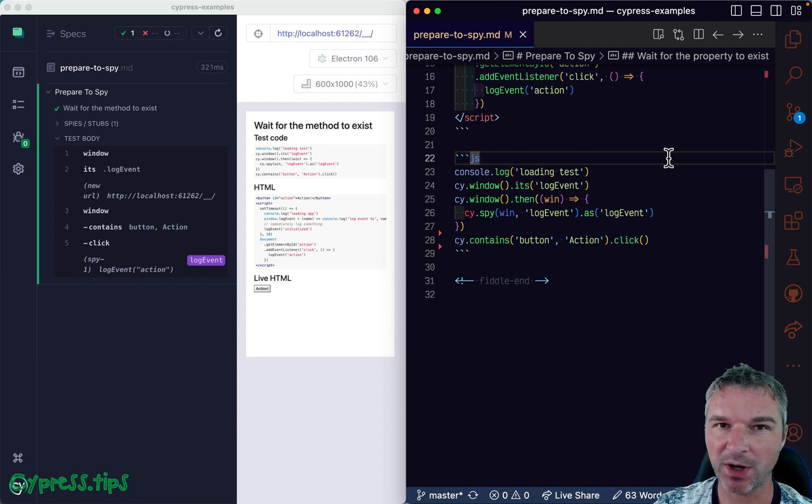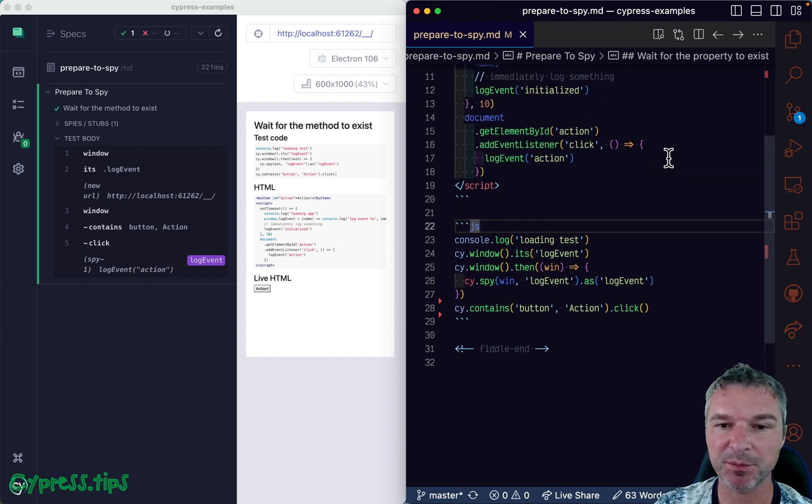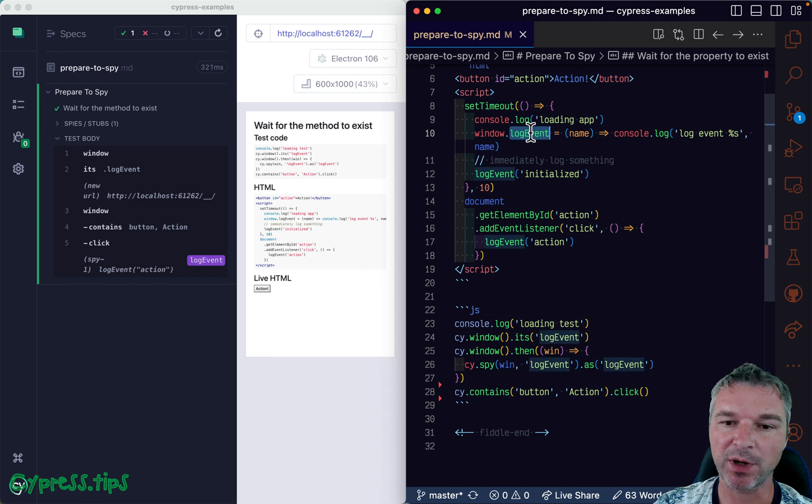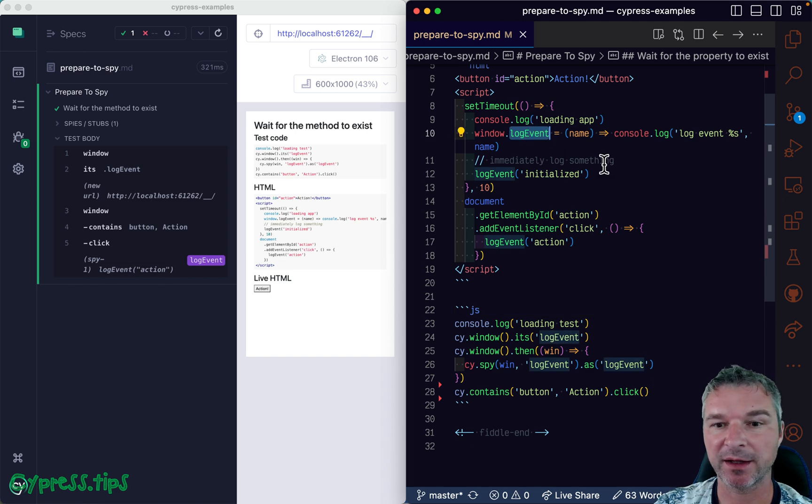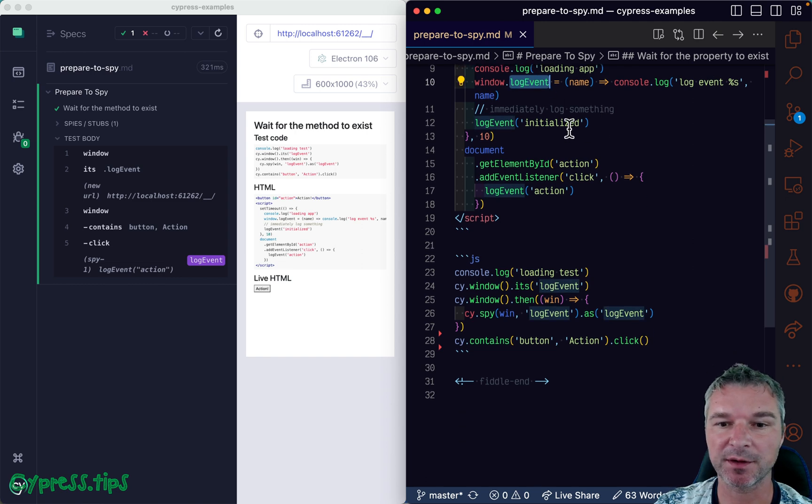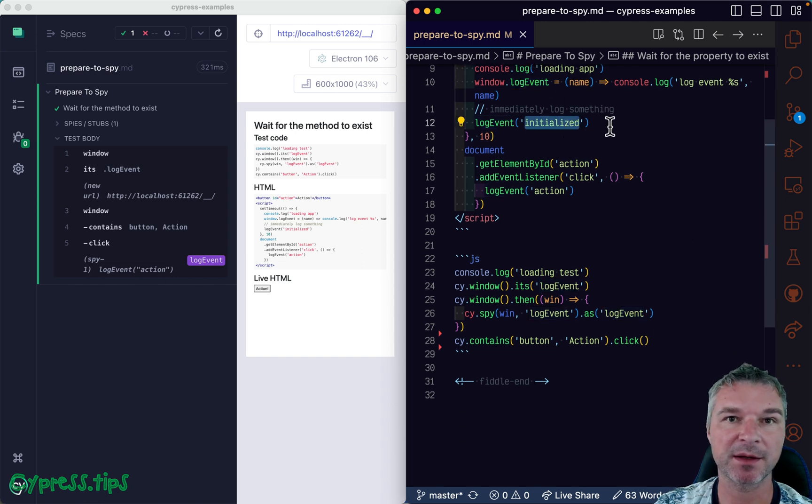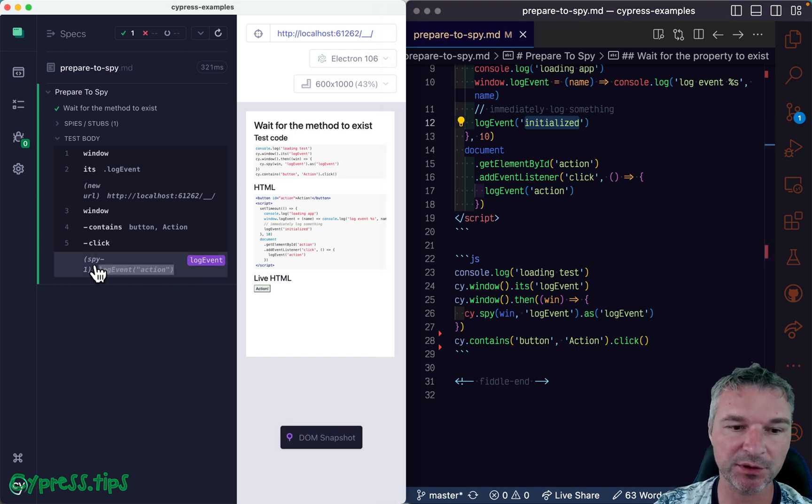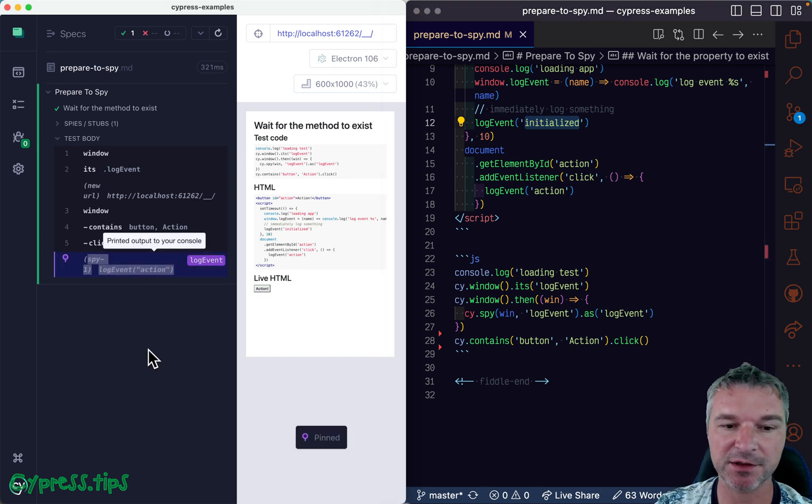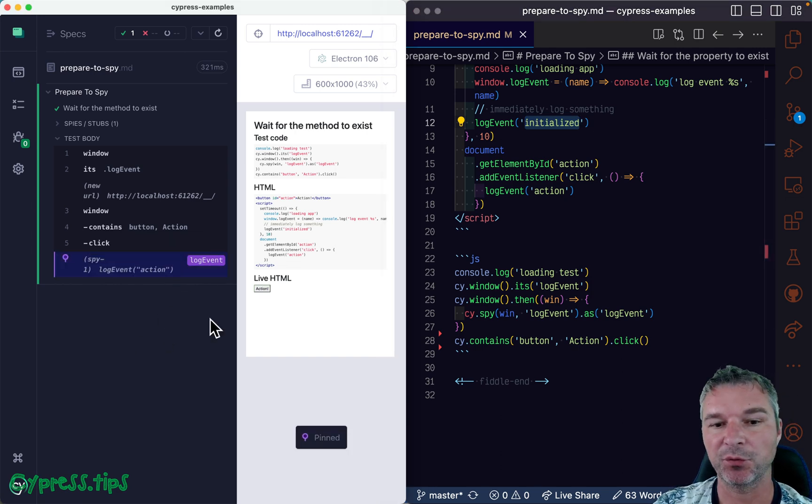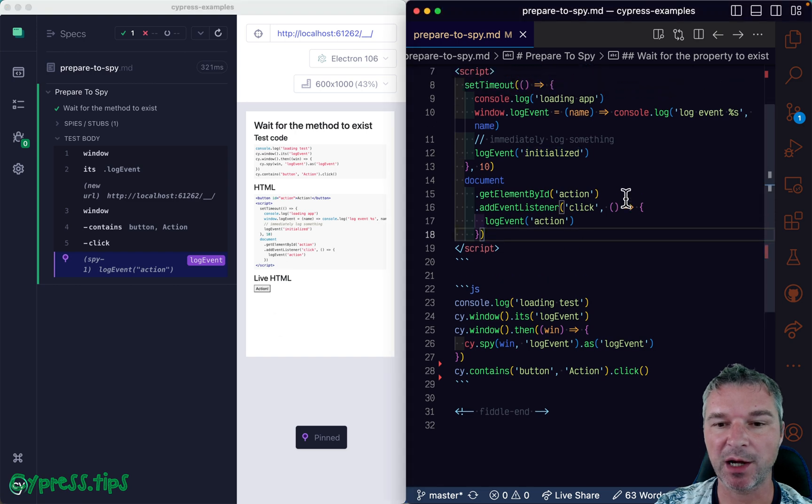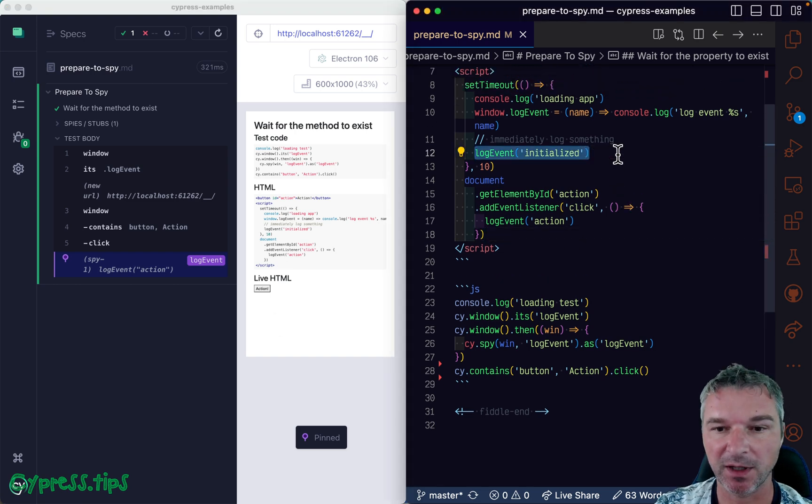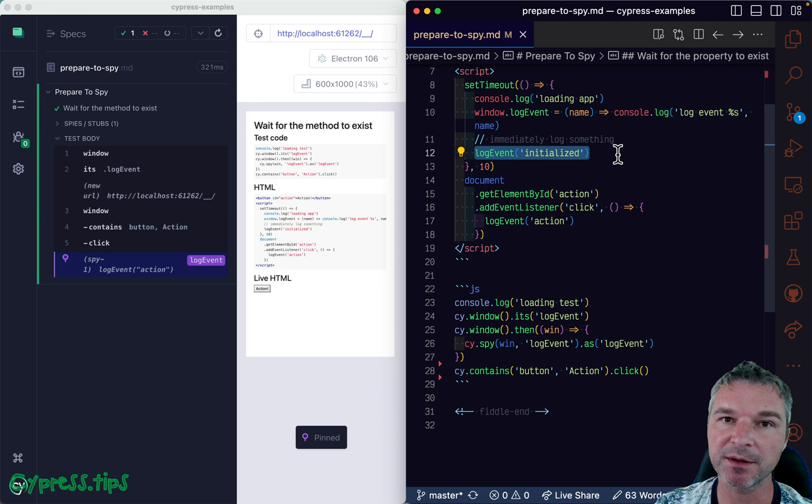There is only one tiny little bit of a problem. Right away when the application sets the log event, it calls it with a message initialized. Now we don't see it right here. Notice we only see the action when we click on the button. So how come we don't catch the log event initialized?